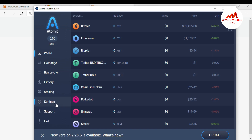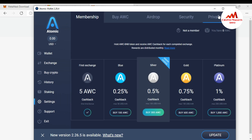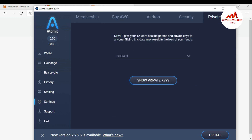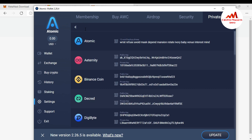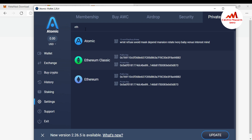First I need to get the private key from Atomic Wallet. You can see Atomic Wallet is open in front of me. I go to Settings, then 'Private Key,' and I enter my password and click 'Show Private Key.' You need to use an Ethereum-based wallet with MetaMask. This is my Ethereum wallet, and this is my Ethereum wallet private key. I'm going to click 'Copy' to copy it.